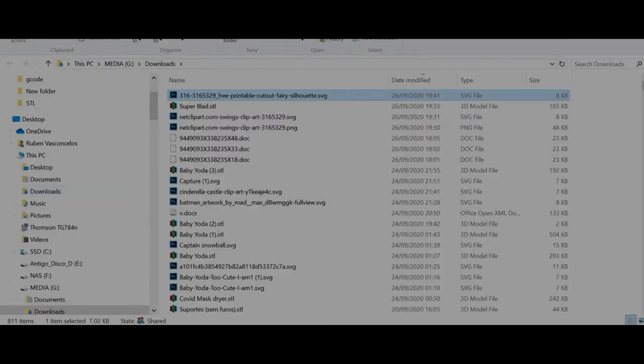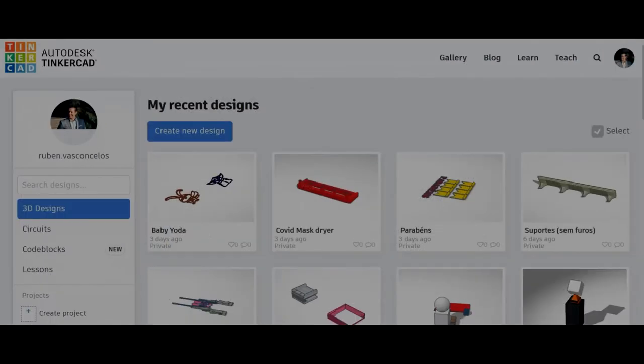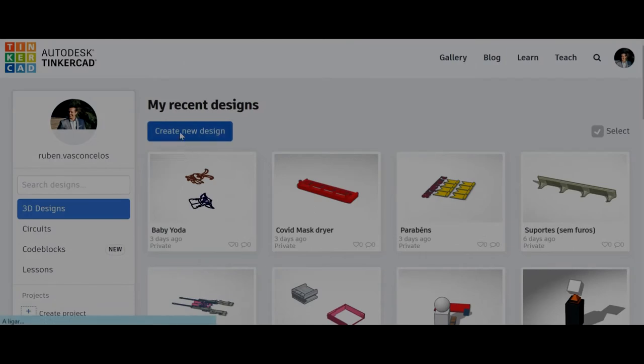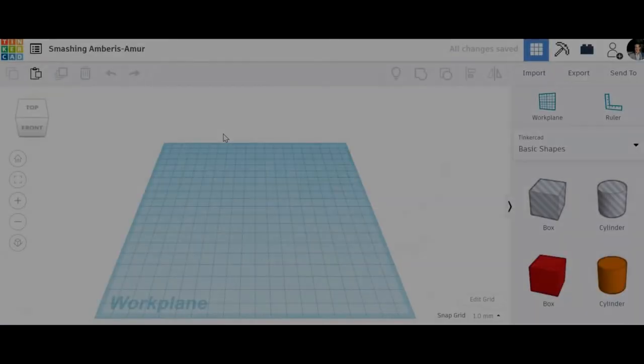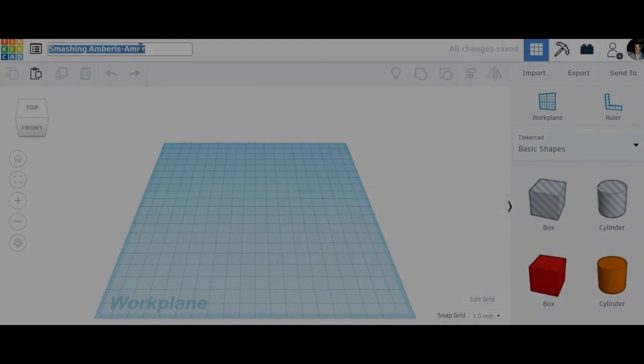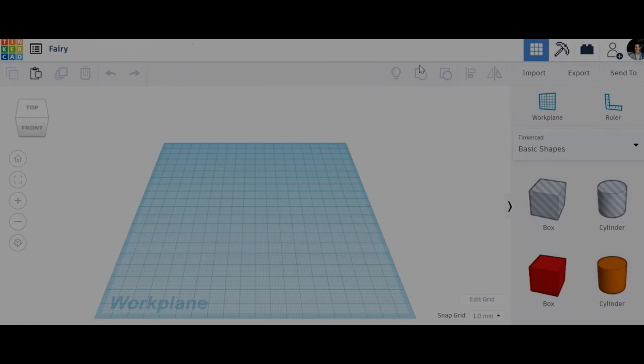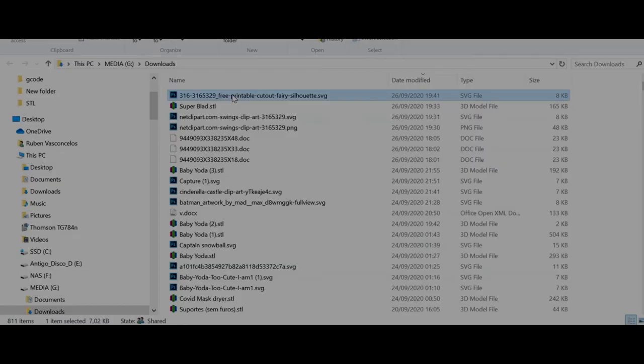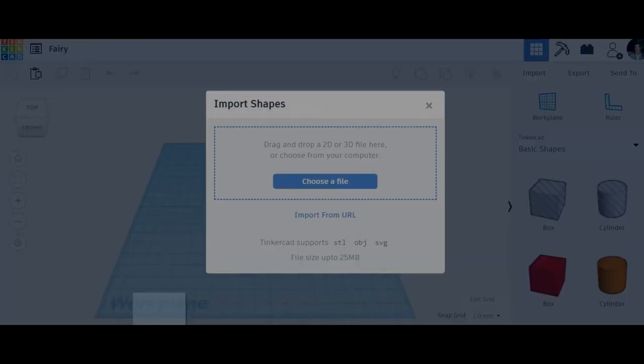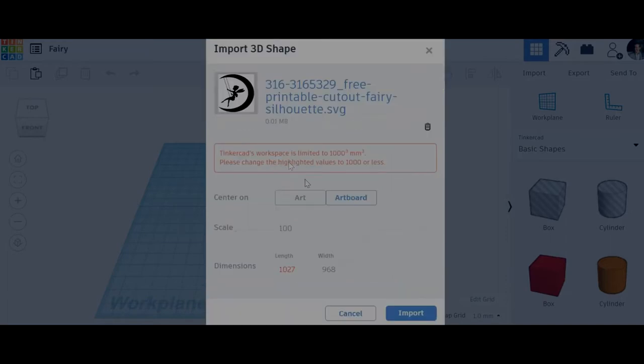A few seconds later the SVG will be downloaded. Now you just have to open Tinkercad for instance. Create a new design. I'm going to name this fairy. Now I will import my SVG to Tinkercad. Just drag and drop your SVG.